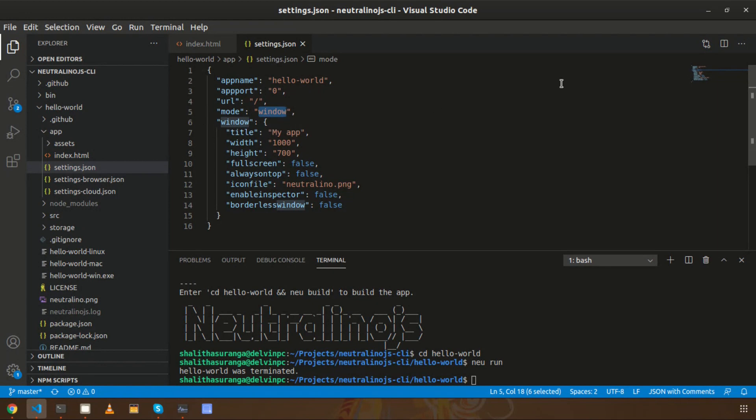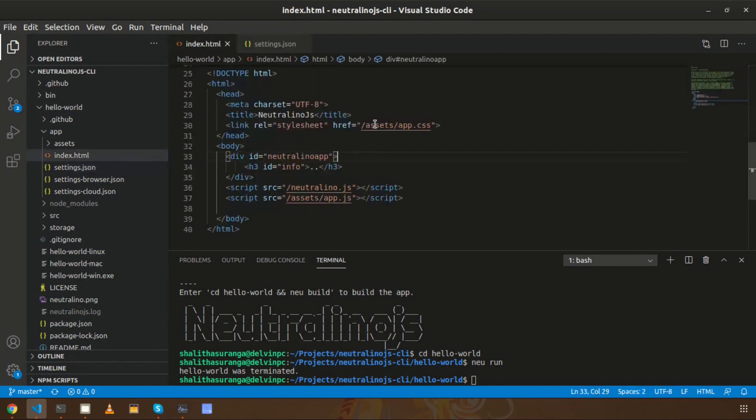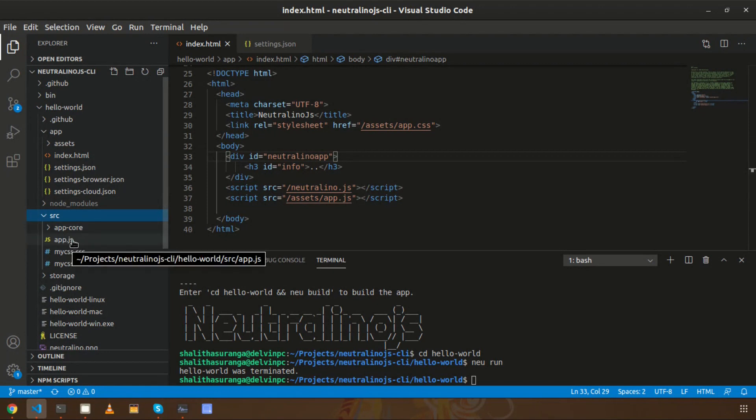There is a new feature called 'neu listen' command, so you can use it to reload the application automatically while you are developing, while you are changing the HTML file or changing your source code - the JavaScript source code, TypeScript, or whatever frontend framework you use.